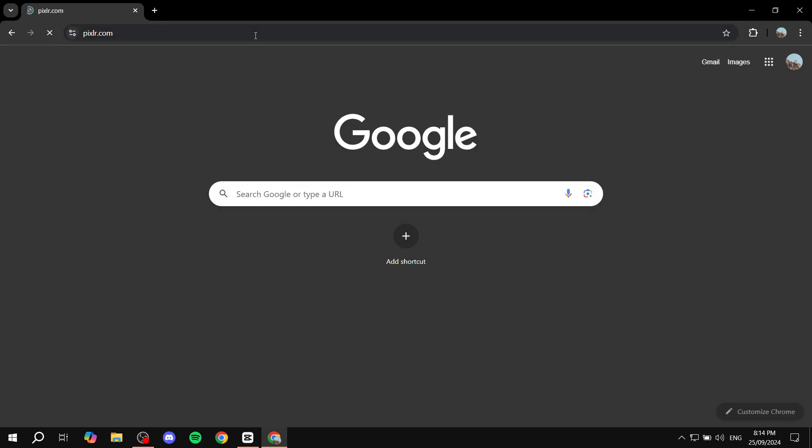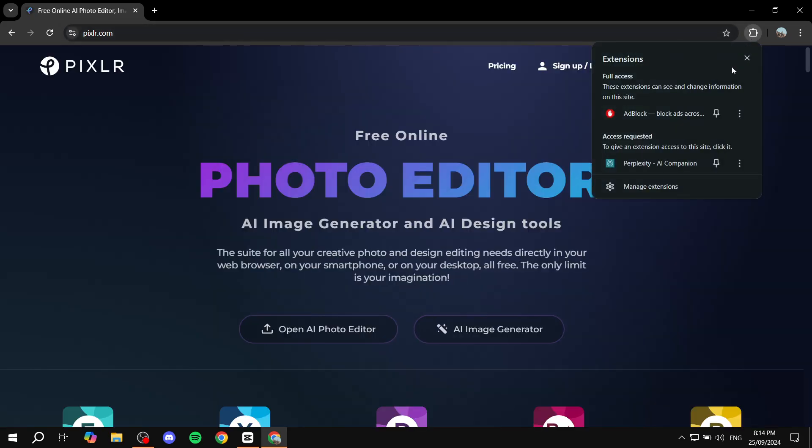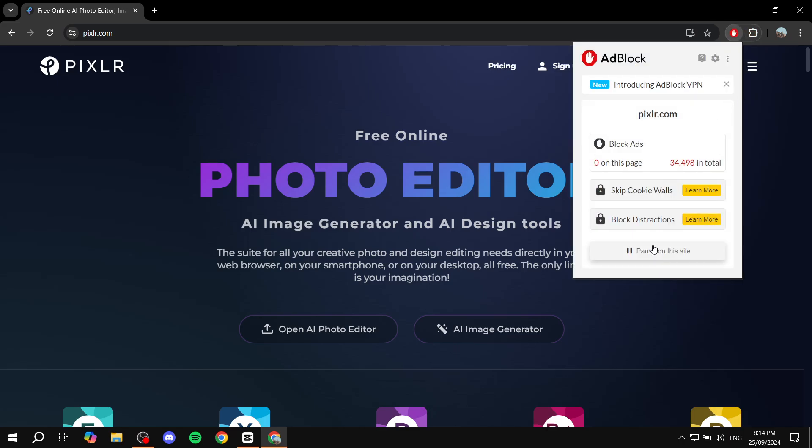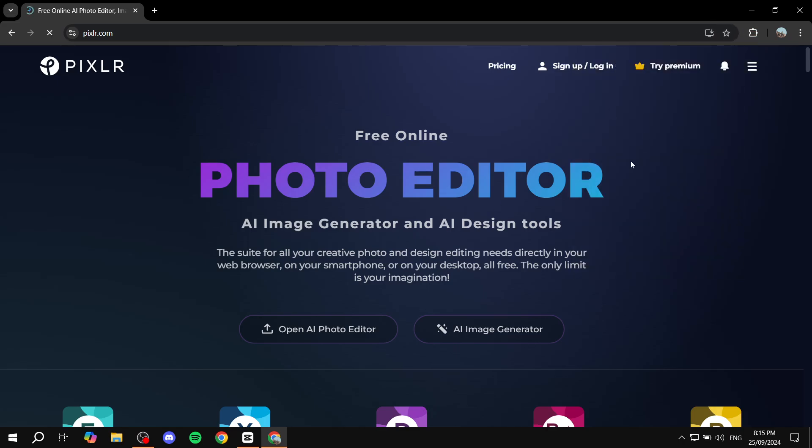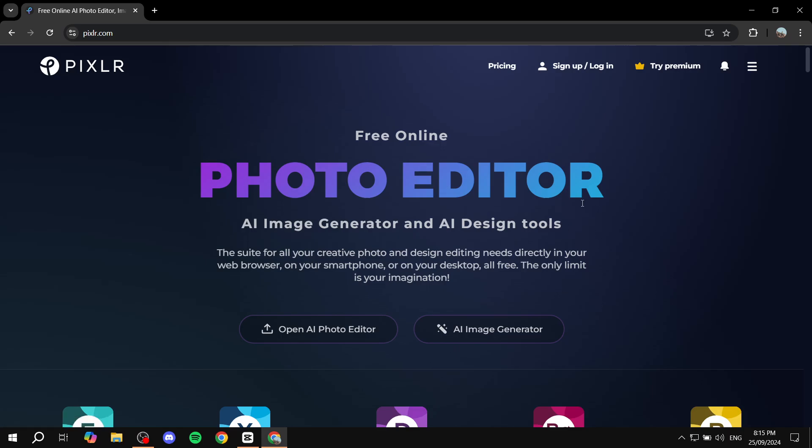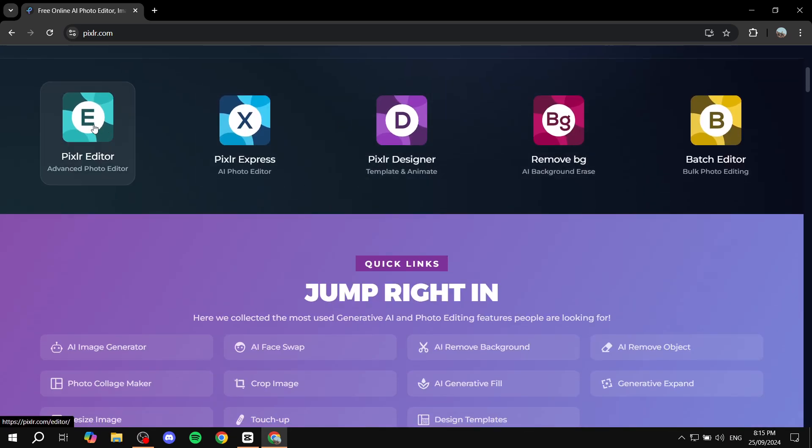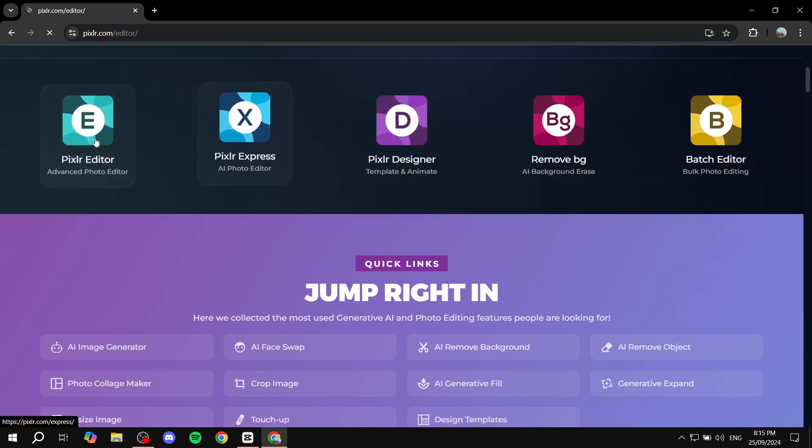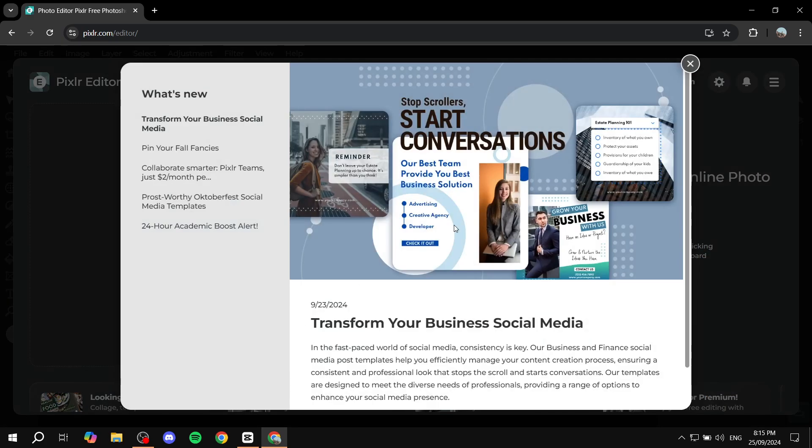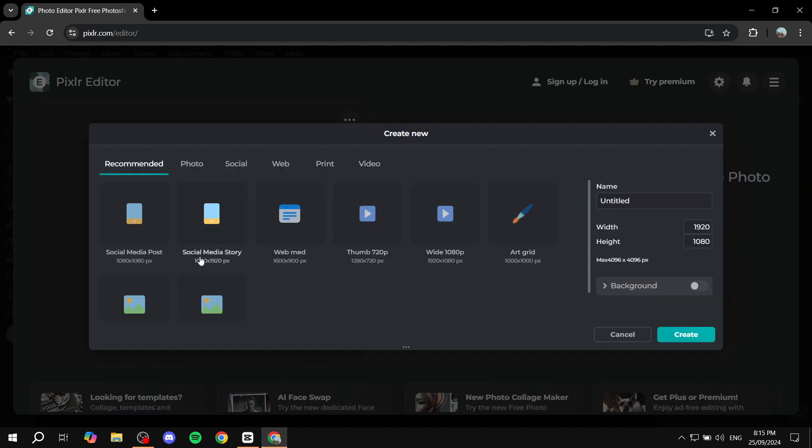As you can see on the screen right now, it's pixlr.com. I'm just going to go to this site and then we can start with opening the editor here, the Pixlr editor right down here. We want to get started for free, so we can just click on create new.